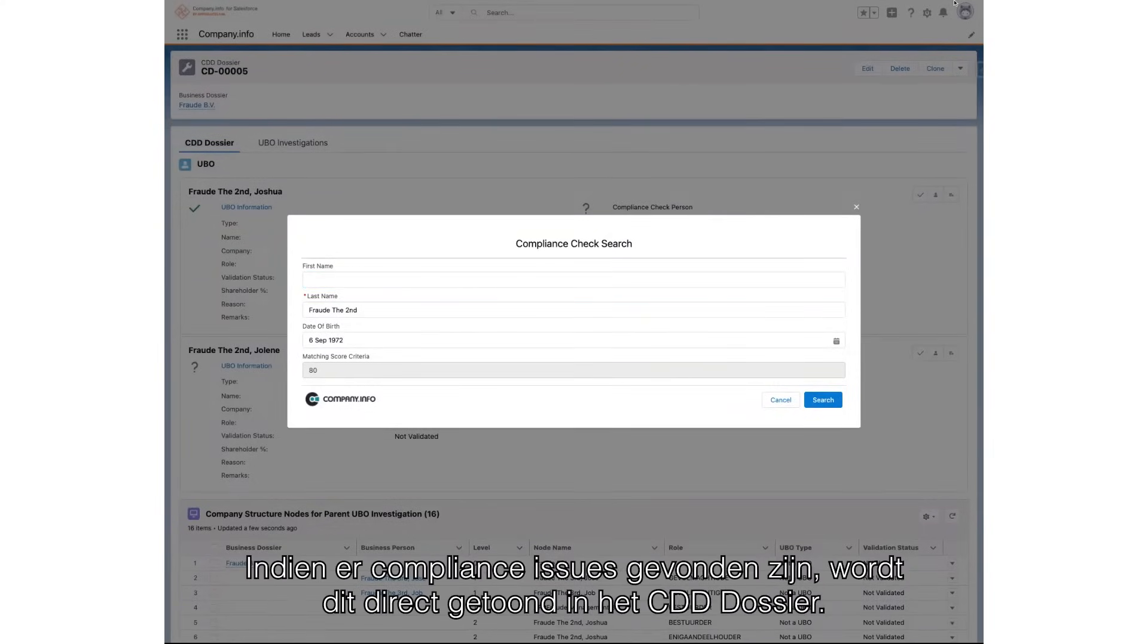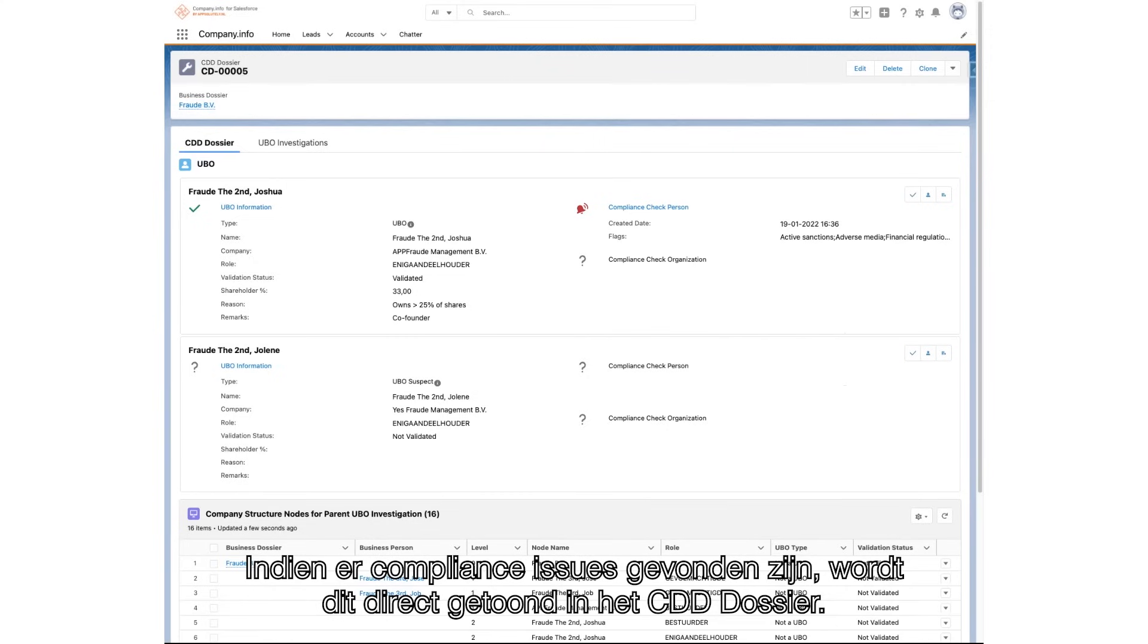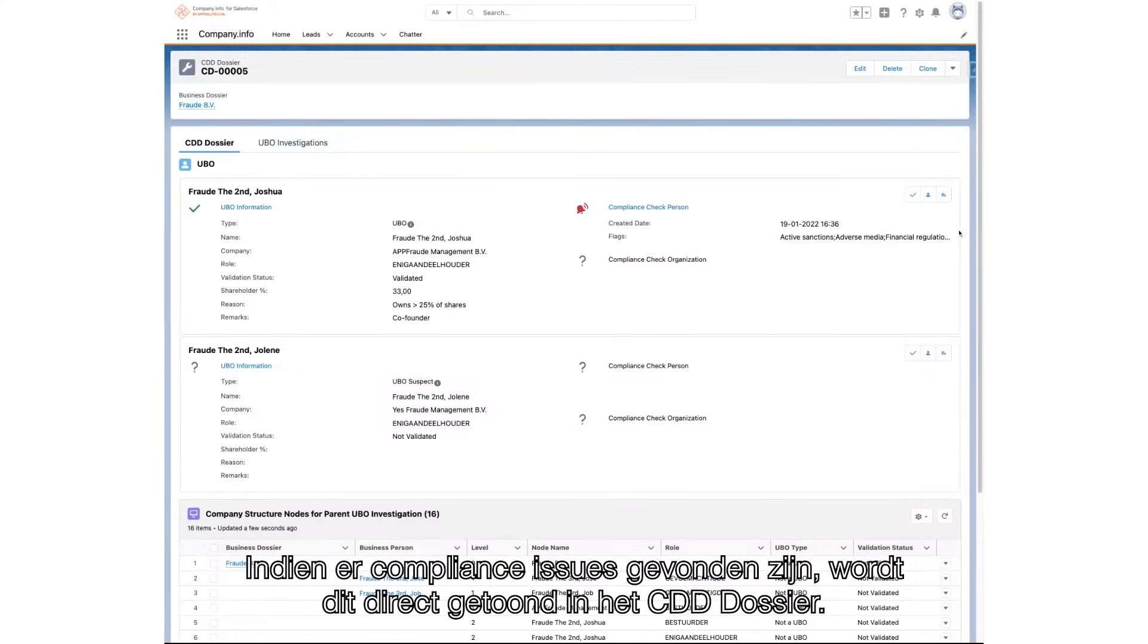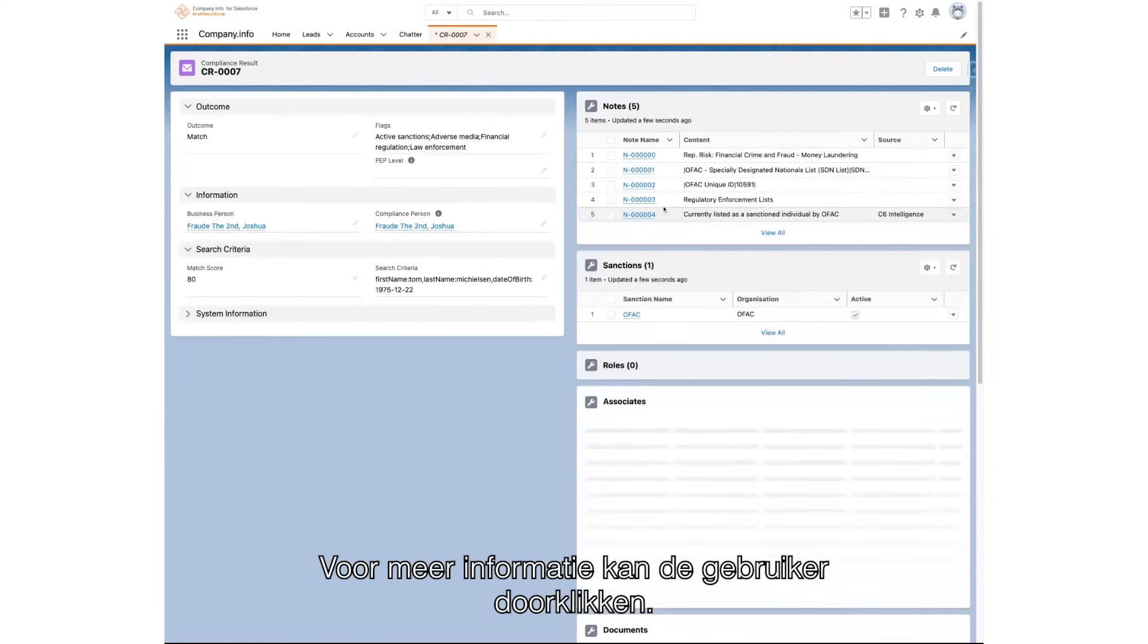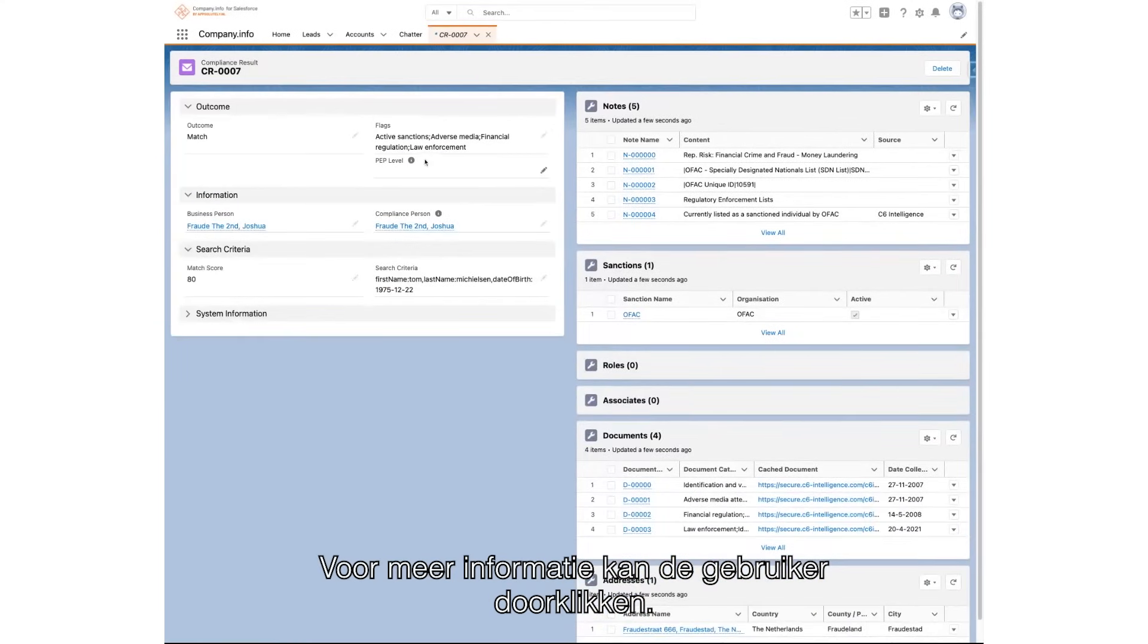If any flags are returned, the details are visible in the customer due diligence dossier, accompanied by the applicable alarm bell icon. The user can then navigate to the compliance results for more details.